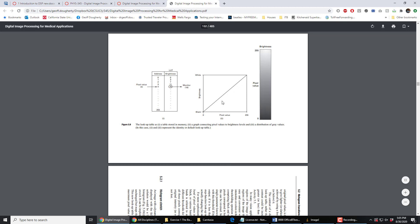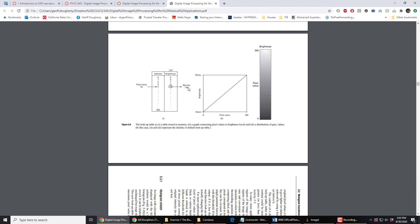It doesn't have to be a line like this. In fact, these numbers would suggest that this lookup table is a line that travels up a lot steeper, so that when you look up pixel value 1, you don't get brightness value 1, you get brightness value 3. When you look up pixel value 2, you get gray value 7. When you look up 3, you get gray value 11. So there are different ways of looking at this — either two columns of numbers or a two-dimensional graph. You look up pixel values, you get brightness.